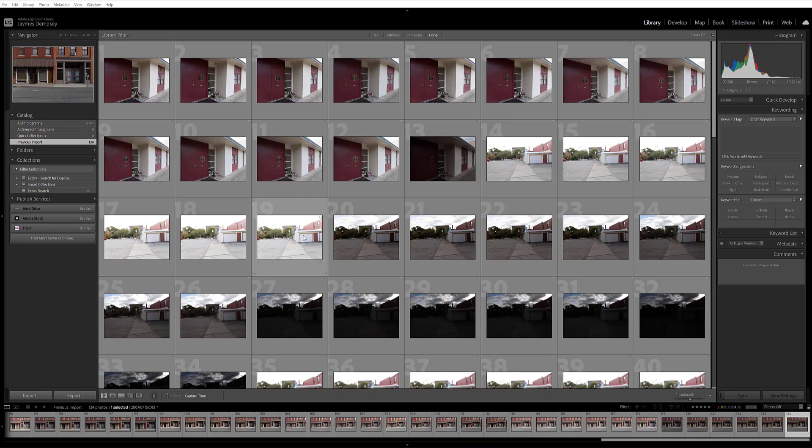Initialization is when the Exire search plugin actually analyzes your images and then automatically applies keywords and aesthetic scores. Without the initialization process, Exire's AI tools simply won't work.